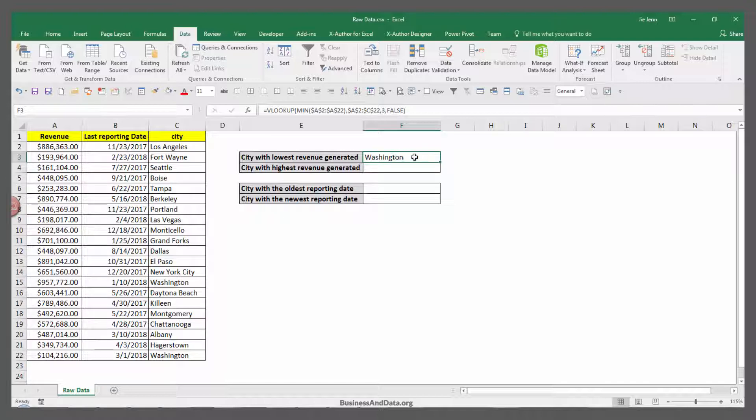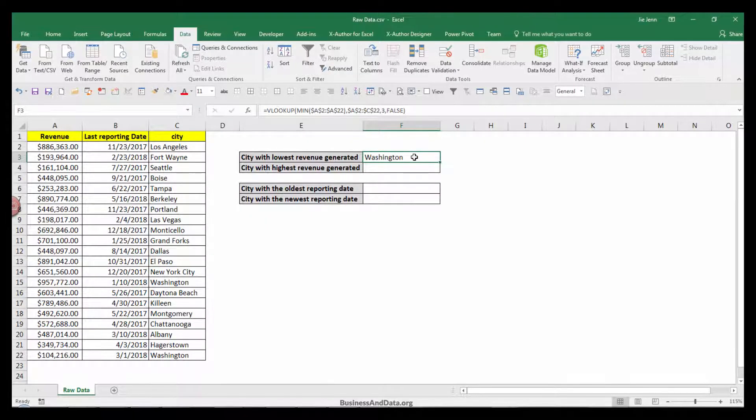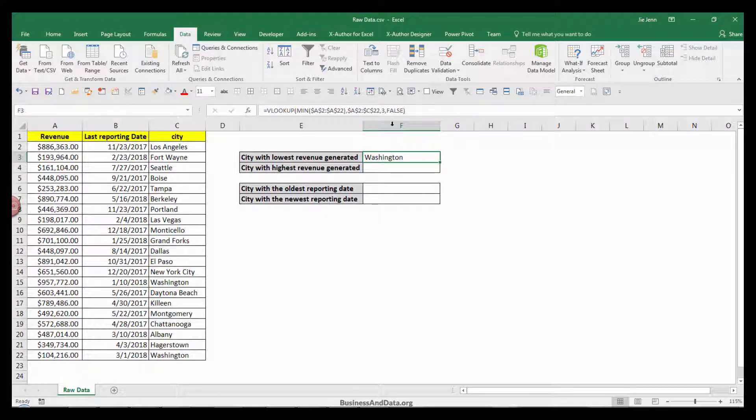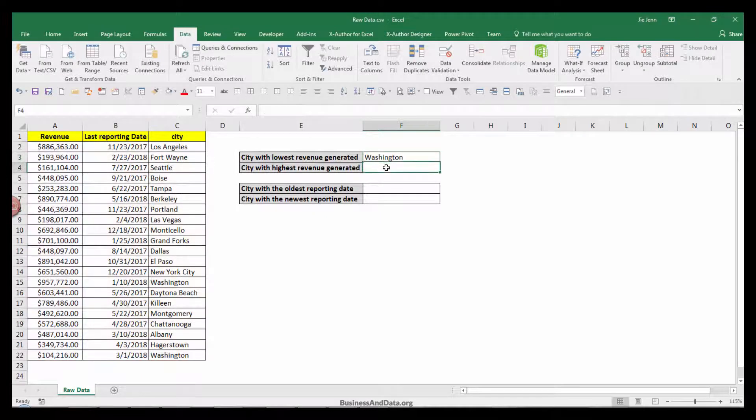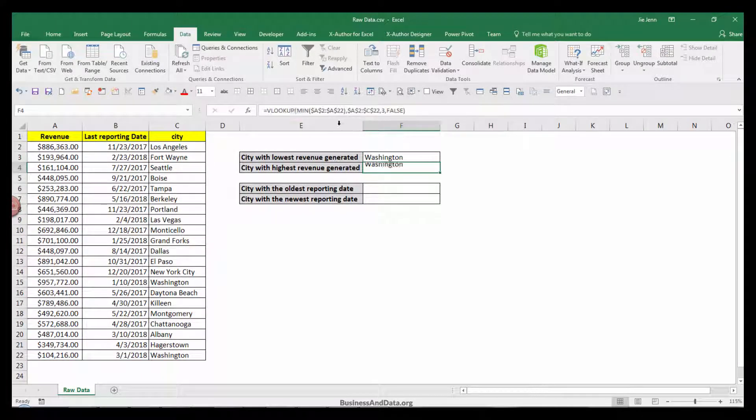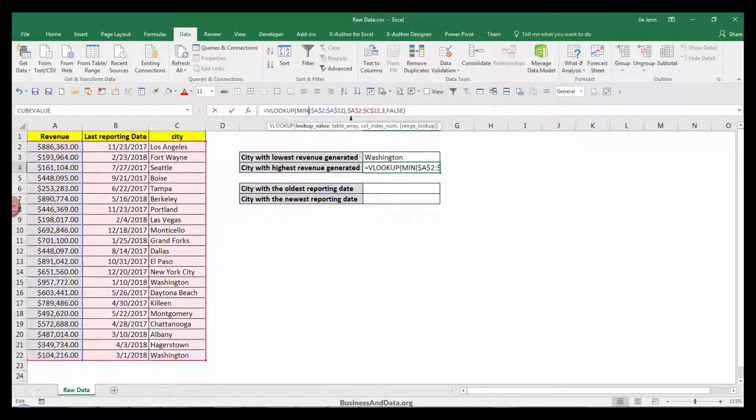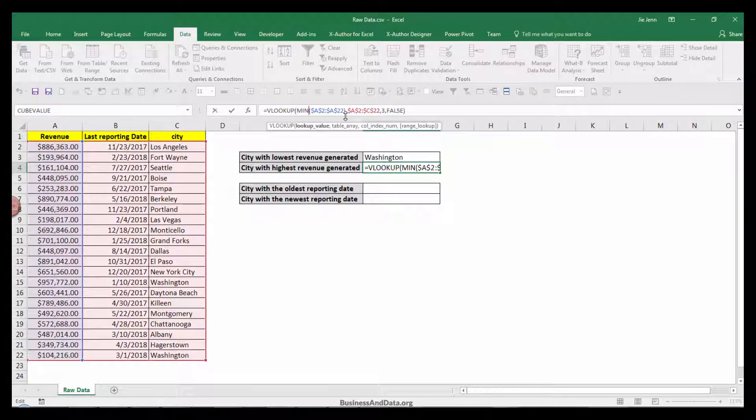To do the highest revenue, we can just copy and paste this formula. Instead of the MIN function, I'm going to change that to MAX.